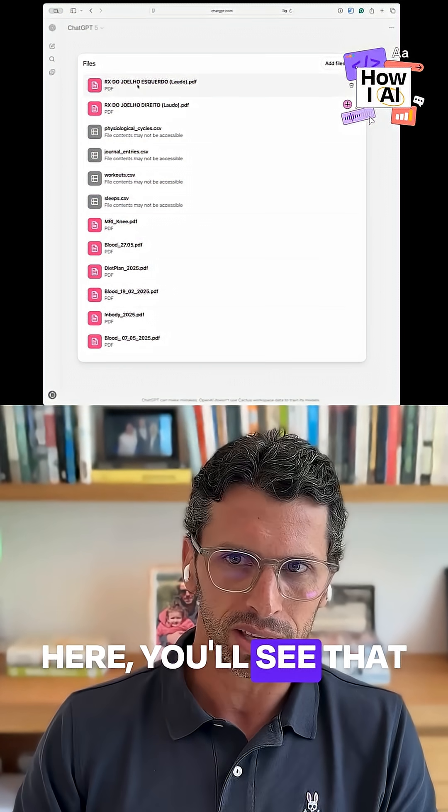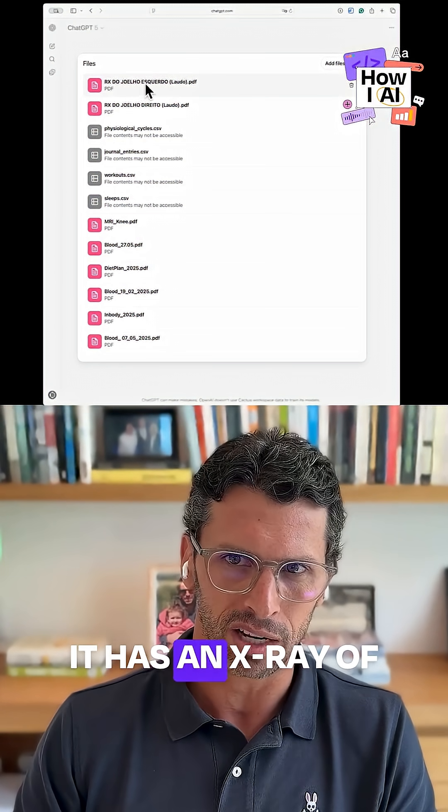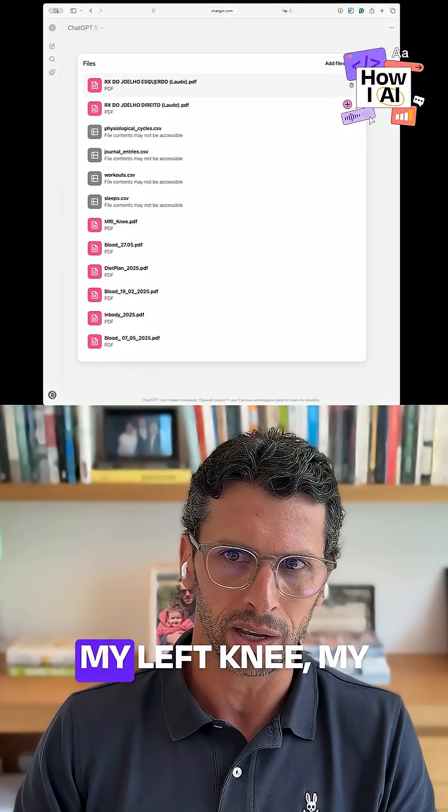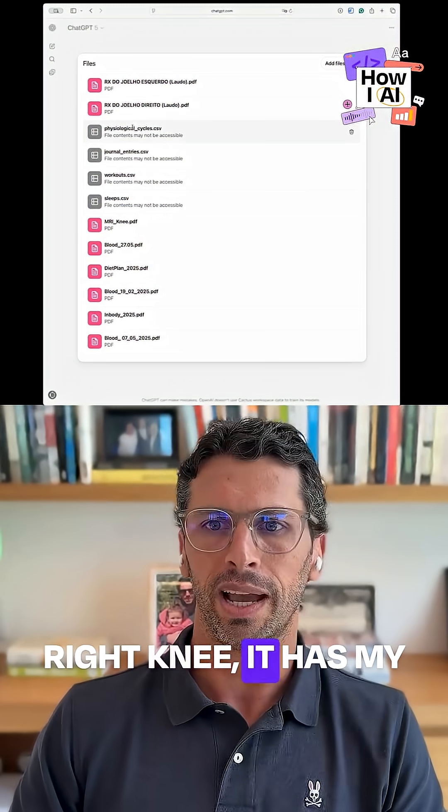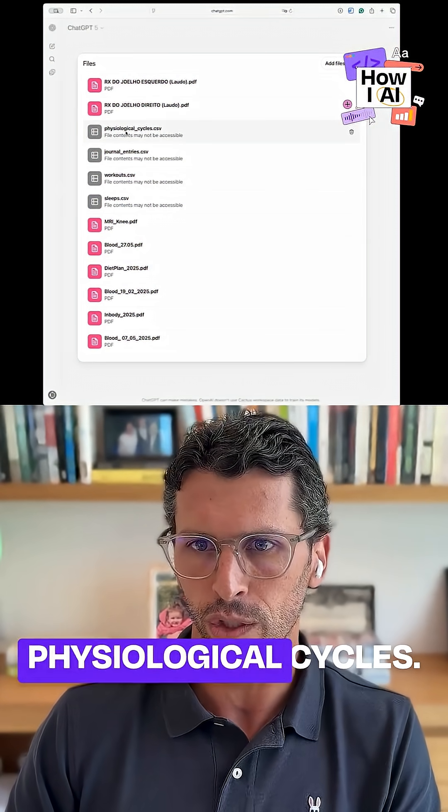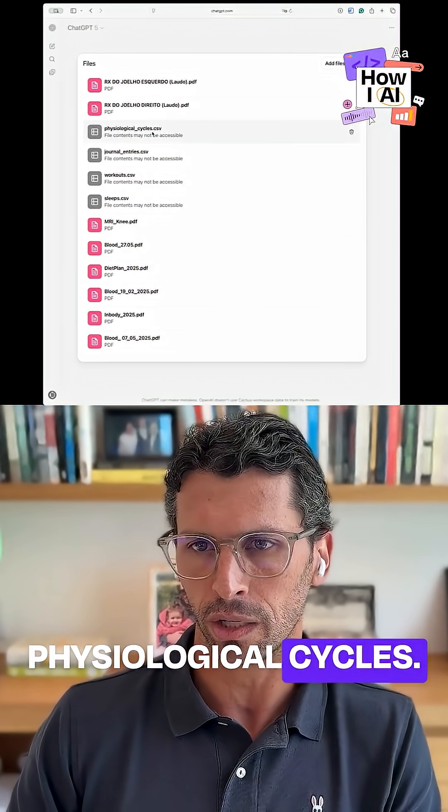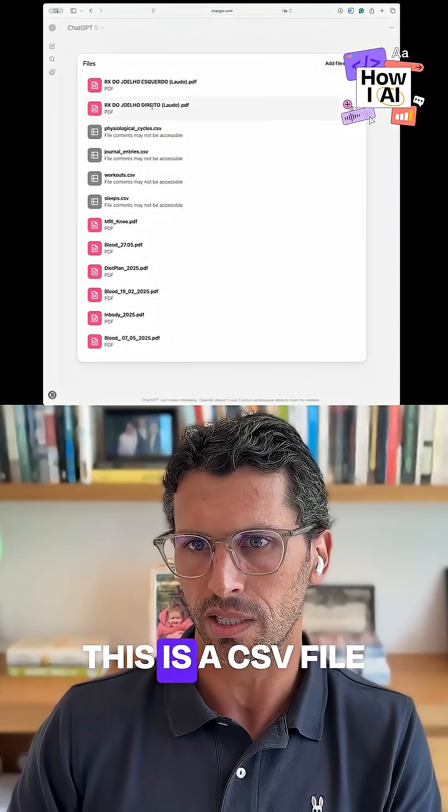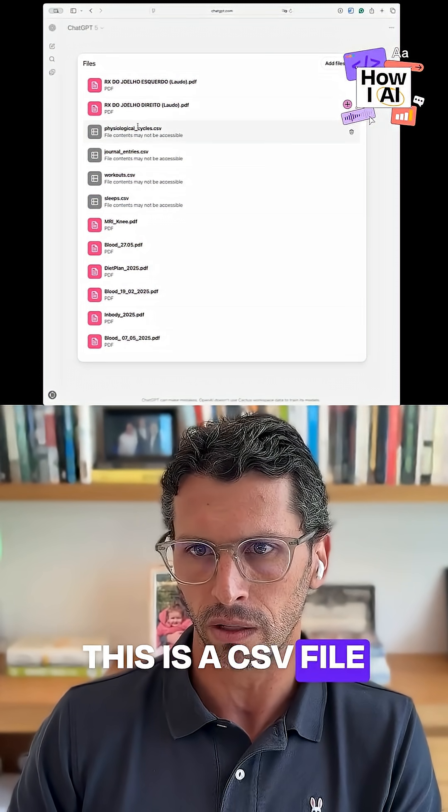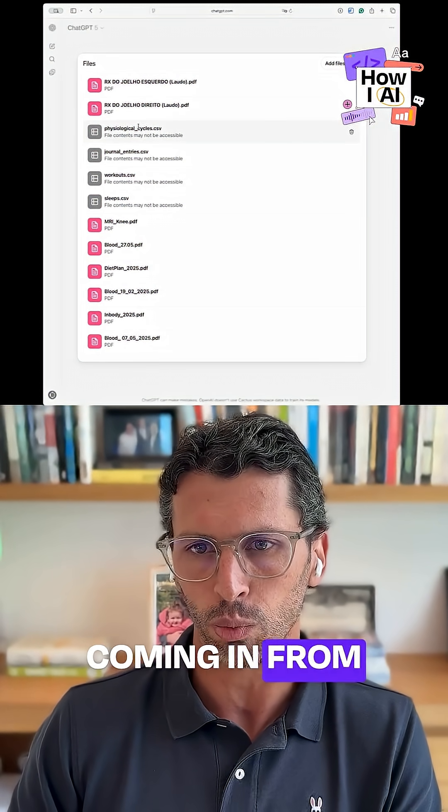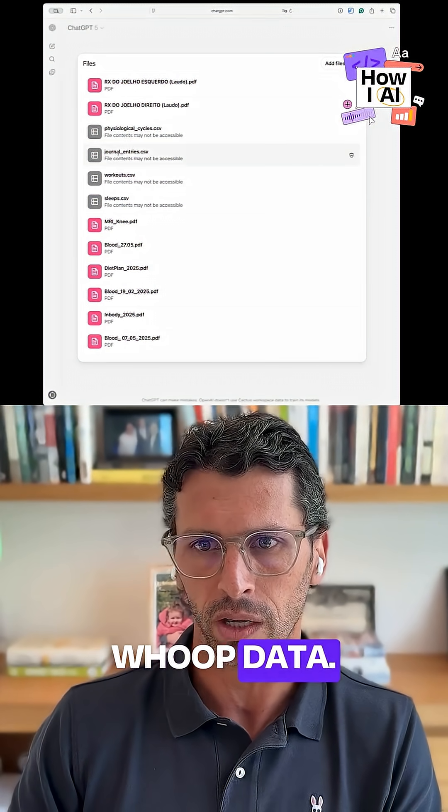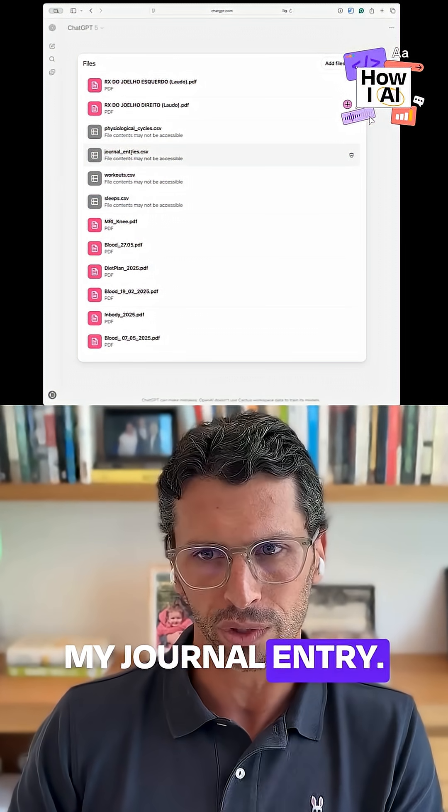Here you'll see that it has an x-ray of my left knee, my right knee. It has my physiological cycles - this is a CSV file coming in from WHOOP data - and my journal entry.